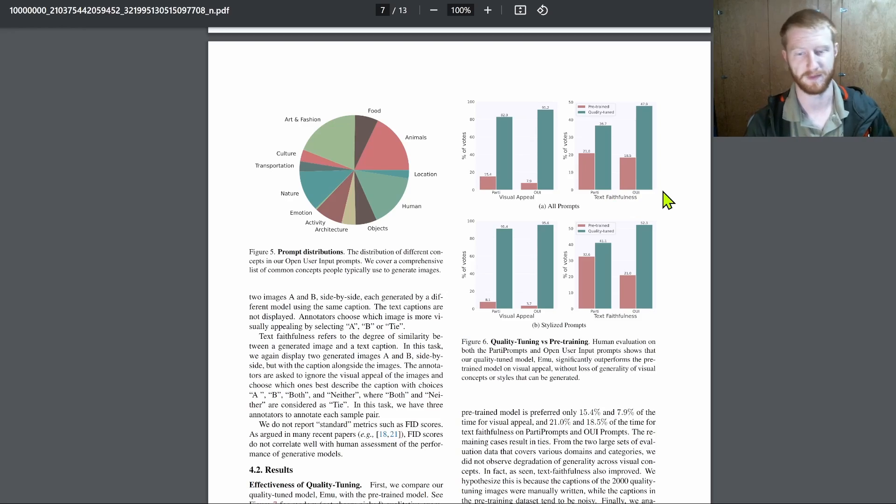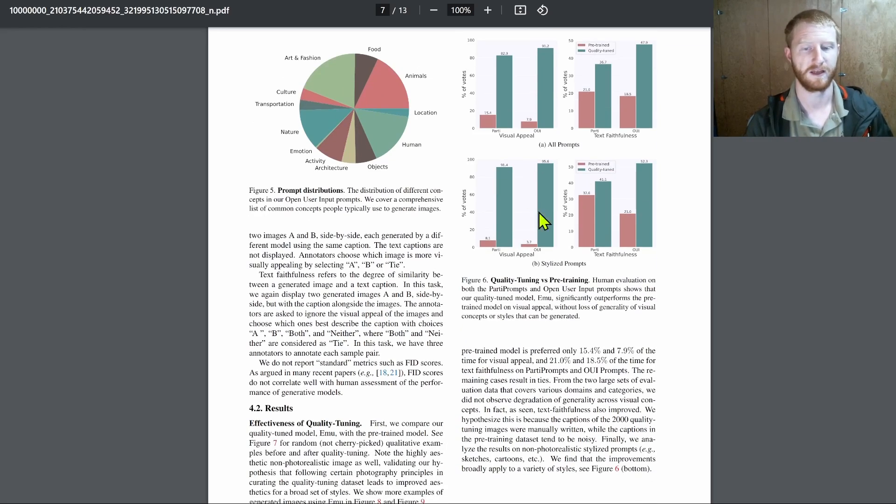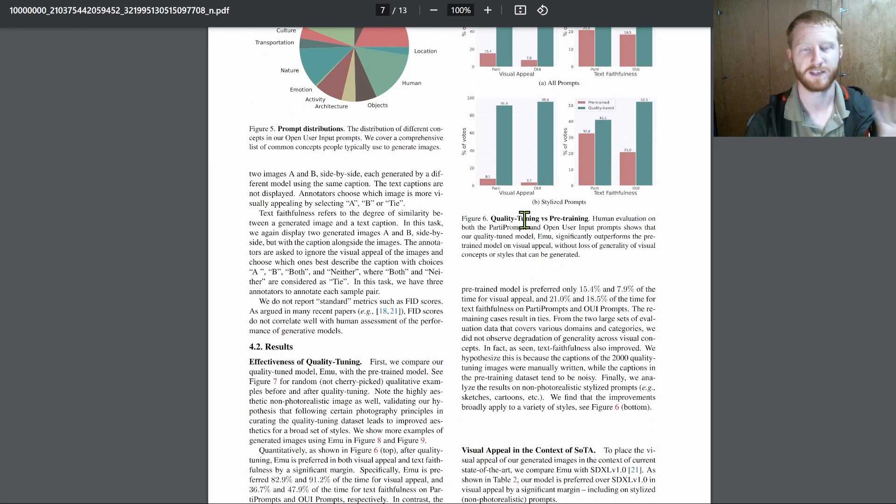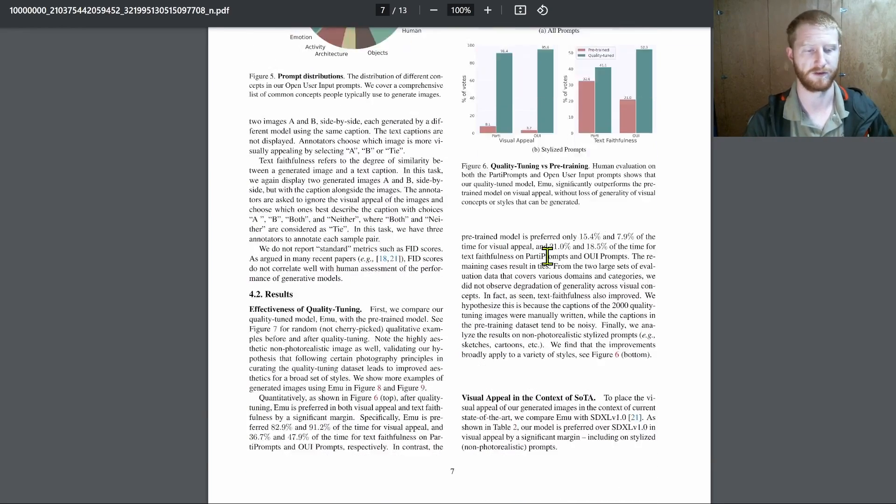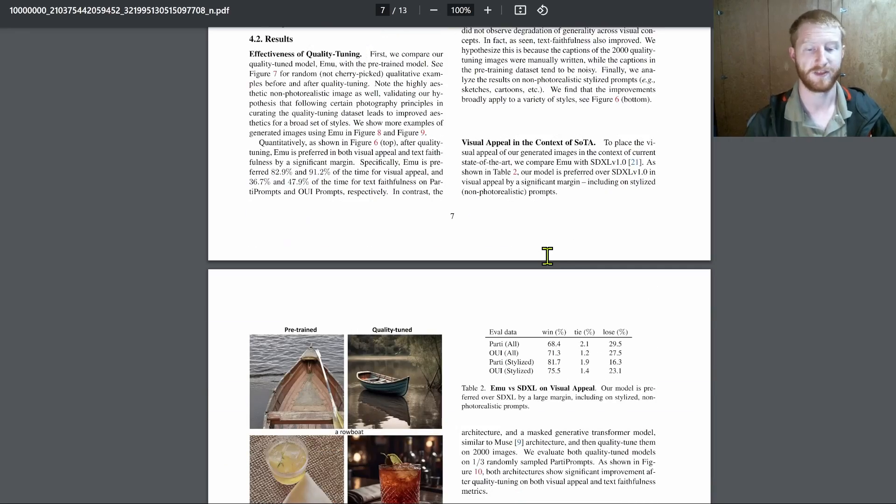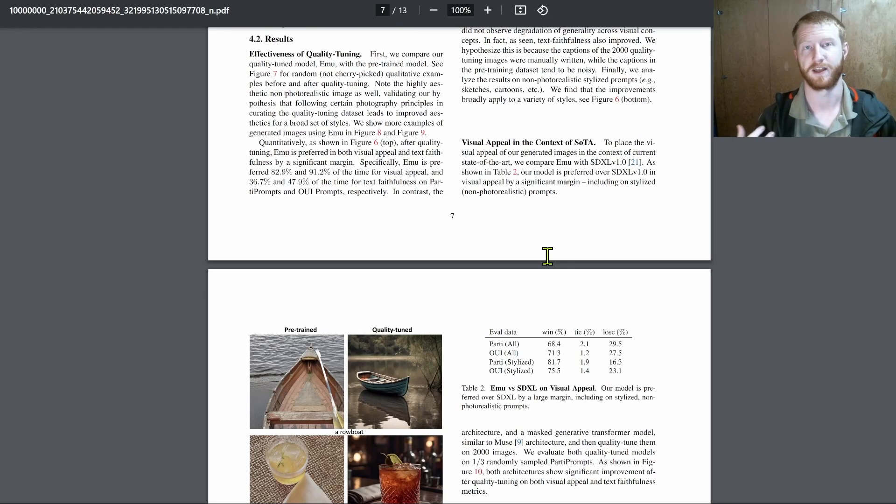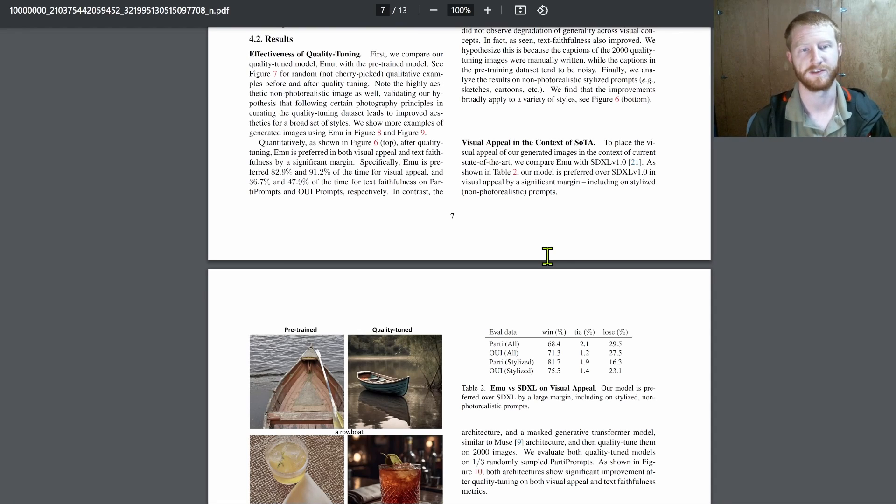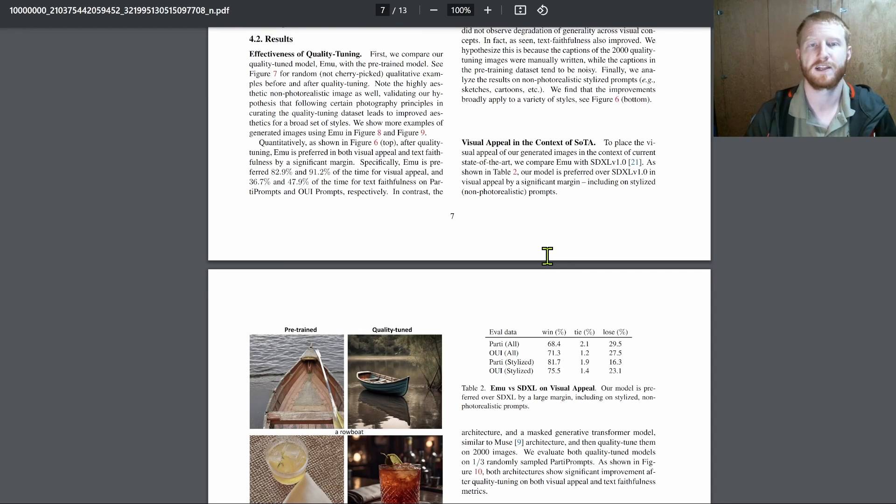For different sets of prompts and different models and so on. So that's really the gold standard is to put these images in front of someone and say, if you had to choose one, which would it be?